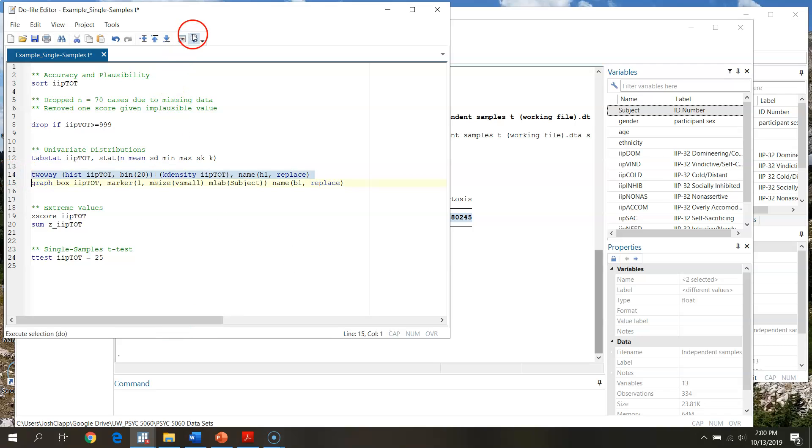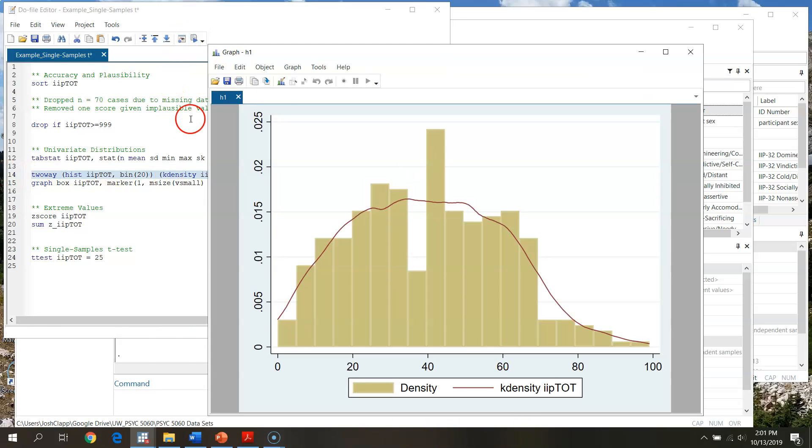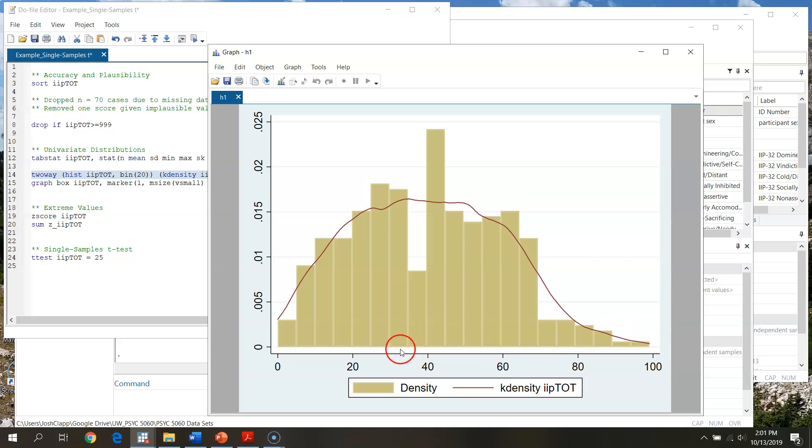Then what I've requested is a kernel density plot for IIP total. This is just a smooth line that sort of gets at what your distribution is looking like. We're not getting these in SPSS, but we'll request them here in STATA. And then we're going to name our graph H1 and replace. This just helps us to save it to be able to bring up multiple graphs at the same time. We're going to go through and run this.